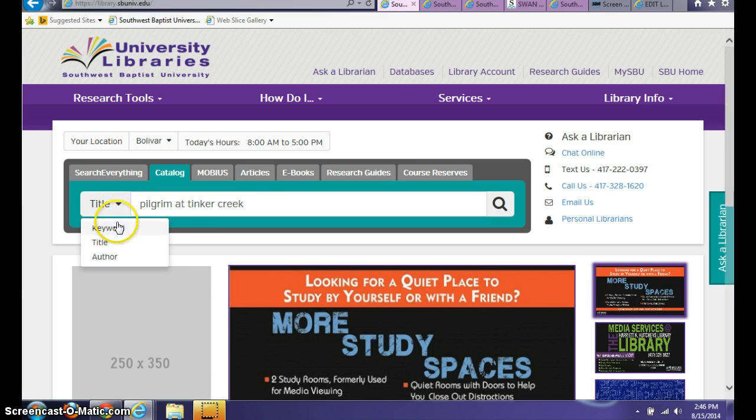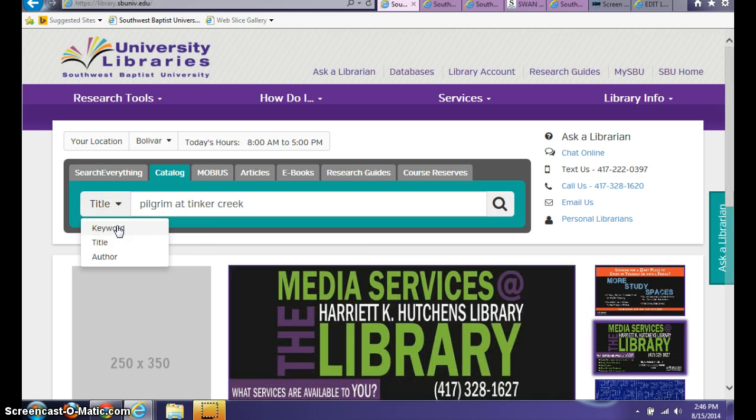If you only know that you want to do research on a specific topic but you don't have a title in mind, a keyword search is a great option.